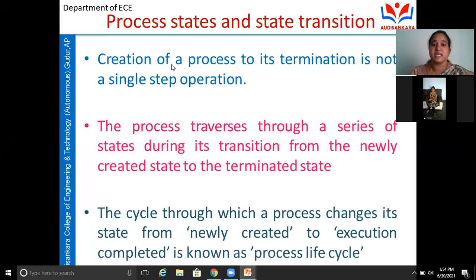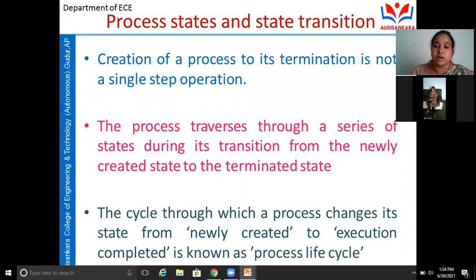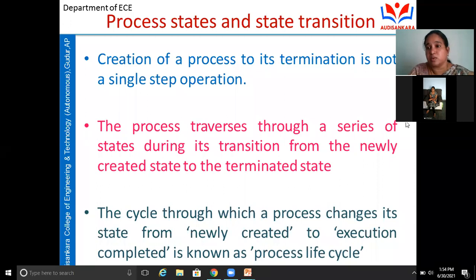The creation of the process to its termination is not a single step. The process traverses through a series of states during its transition — from the created state to the terminated or completed state. This cycle of state changes, from creation to execution completed, is called the process life cycle.